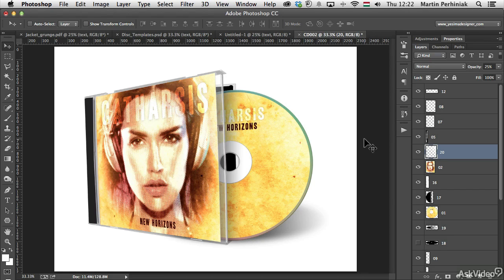But enough of the introduction — it is time to start designing some amazing album covers.